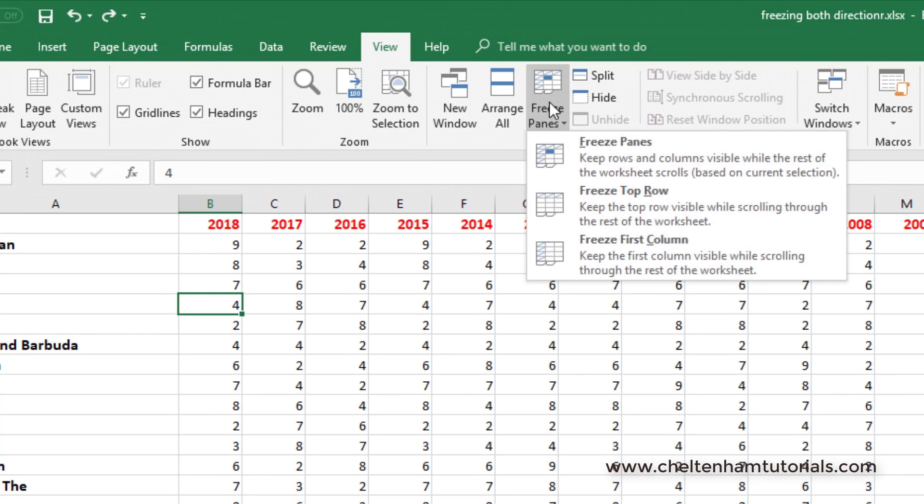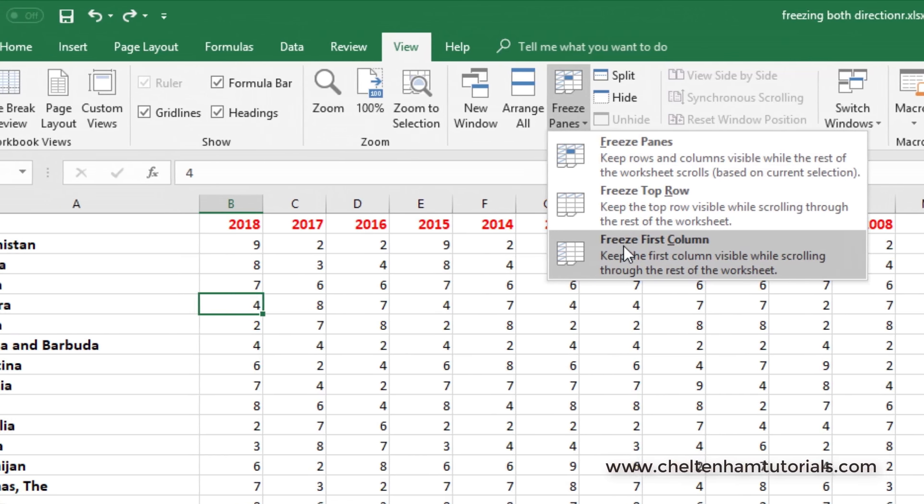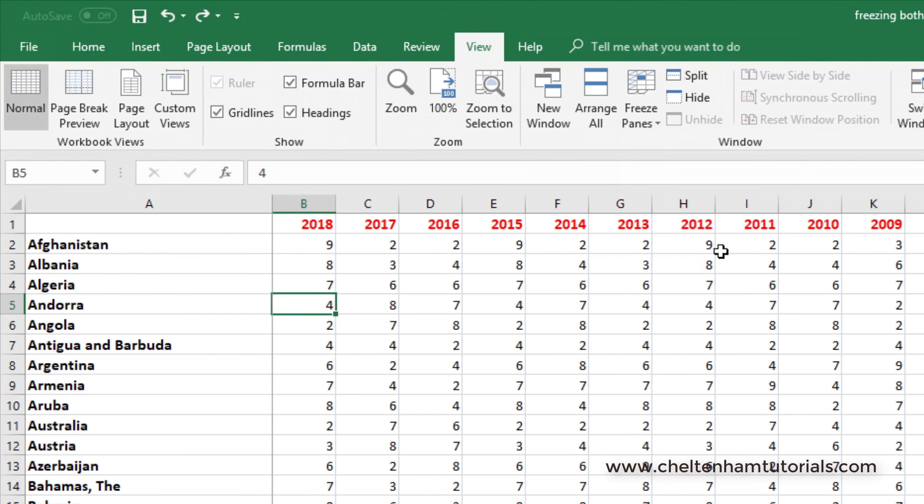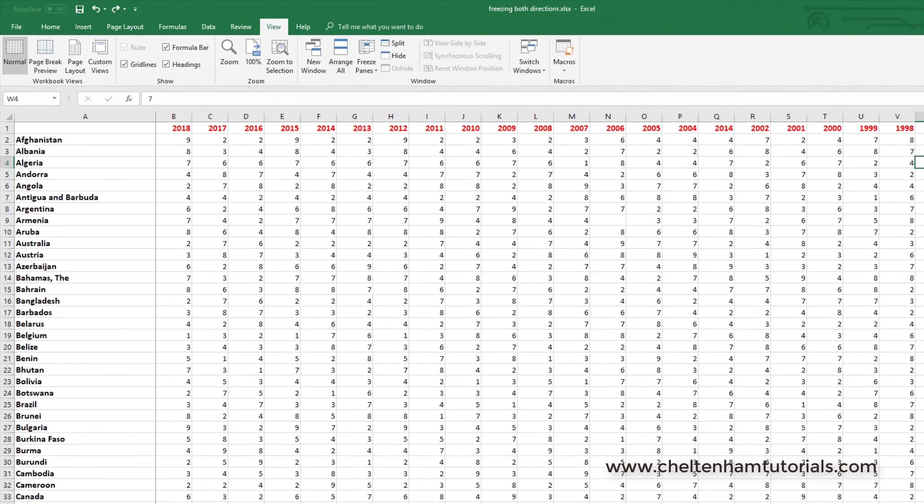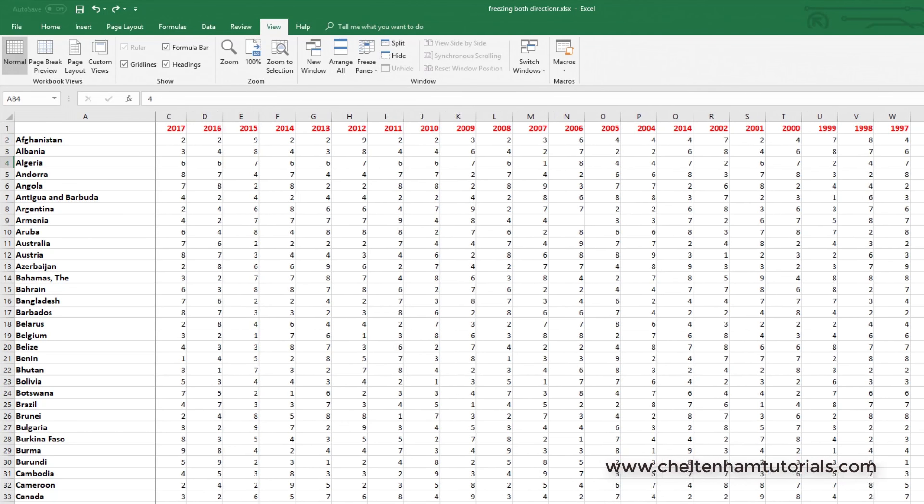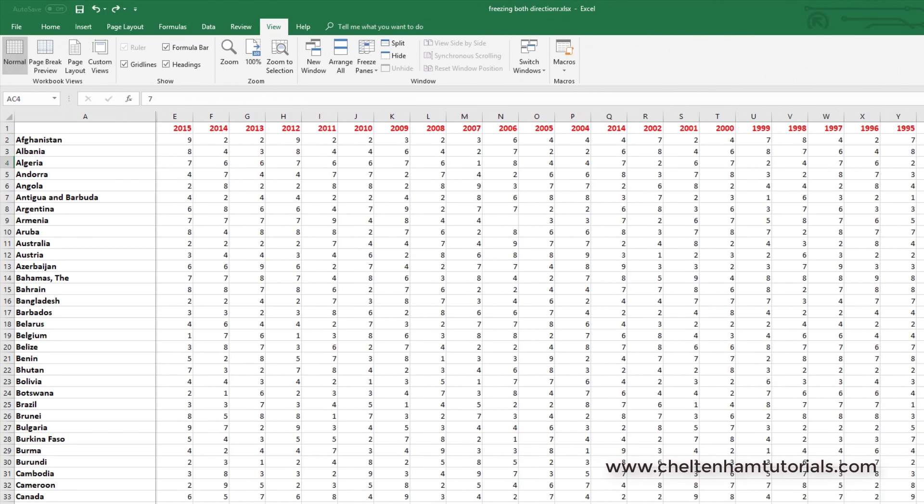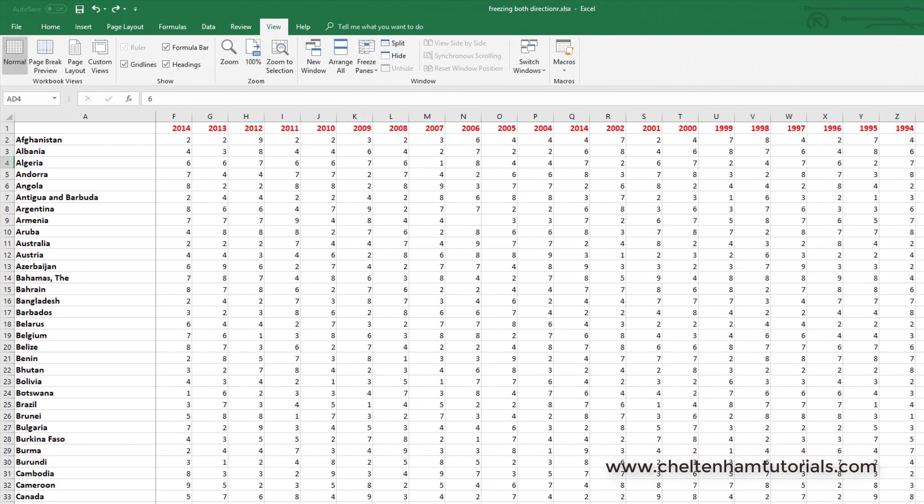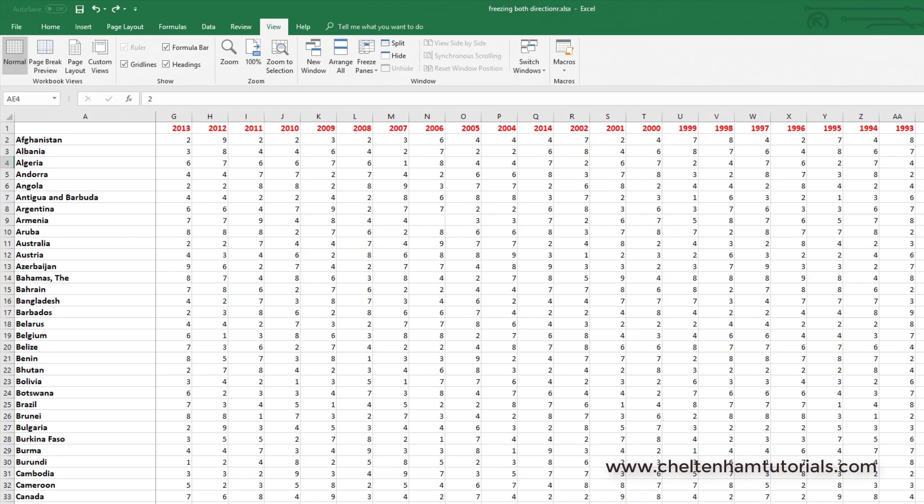In a similar way, if I go up to here I can say freeze first column. And now if I click say over here in this cell, which is W4, if I press to the right, to the right, to the right, and to the right, as you can see the list of countries contained in the first column are still there.